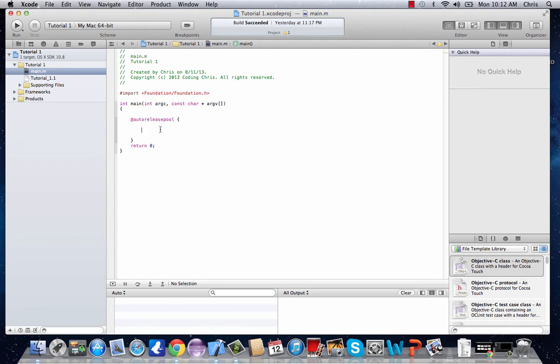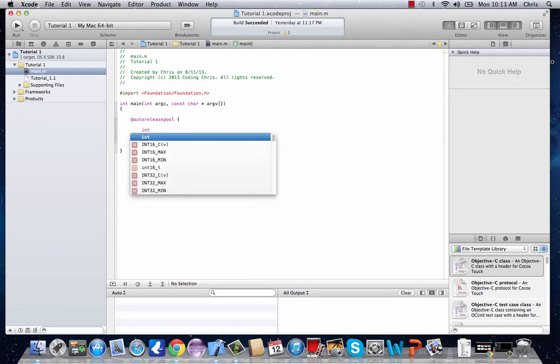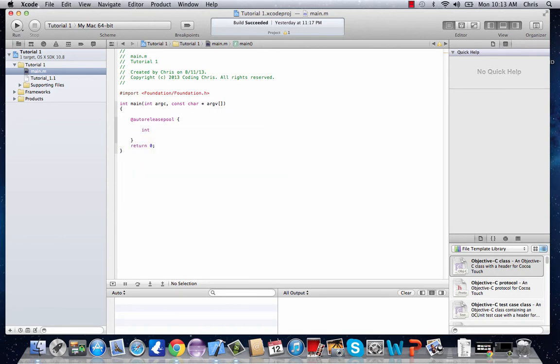For starters, an integer variable is just a variable with the value of an integer which is 1, 2, negative 3, any whole number. So basically how you declare an integer variable is you type in int and then whatever you want your variable name to be. So I'll make mine int i.